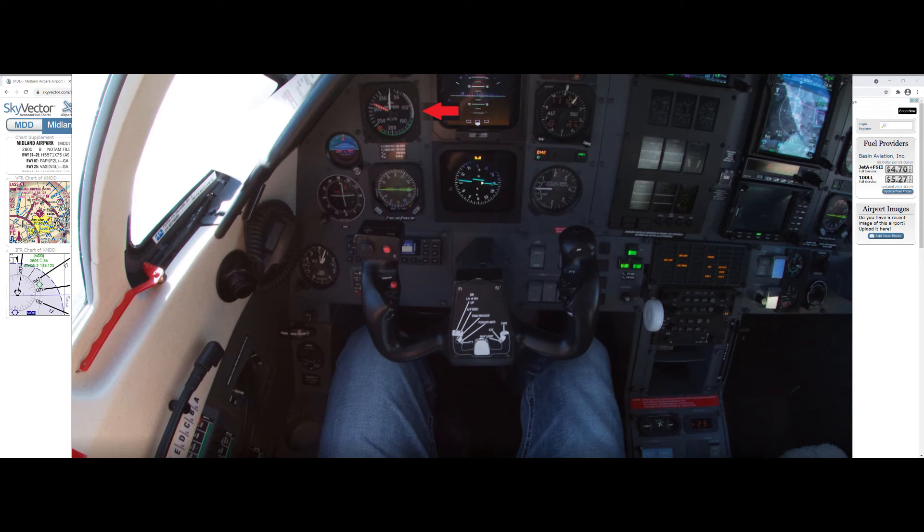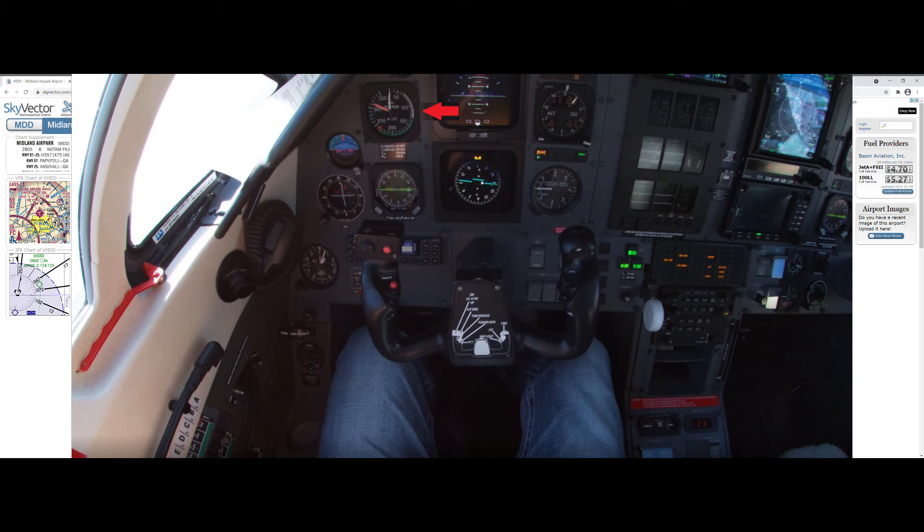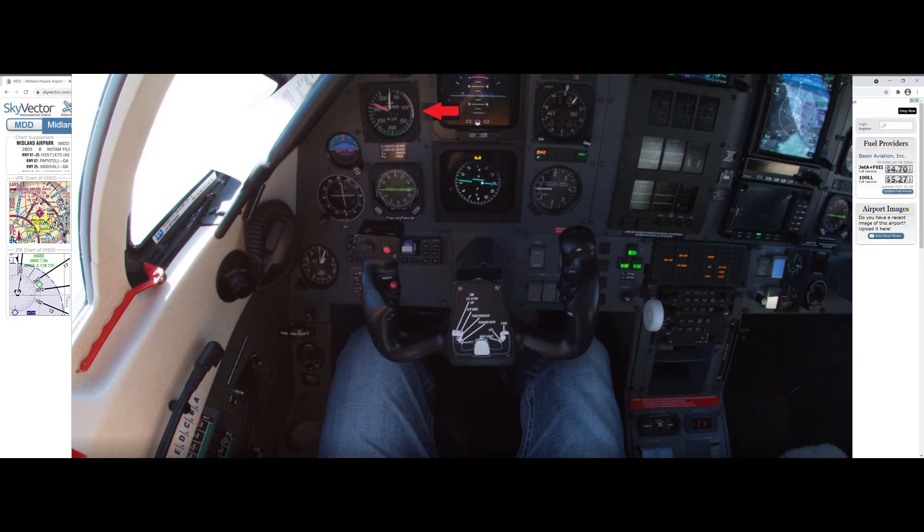So typically we go 0 to 15 within maybe seven miles of the airport just to get them out because they do take so long and the VFE speed for flaps 15 is 163. So you can put them out pretty early and not slow down too much. And then the other questions were available runway length.